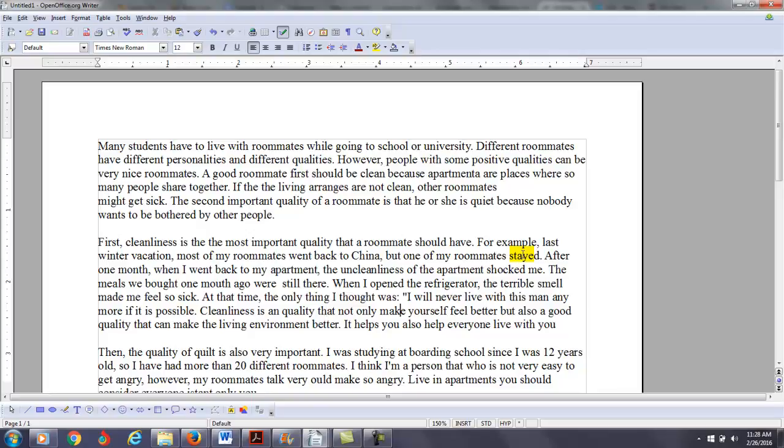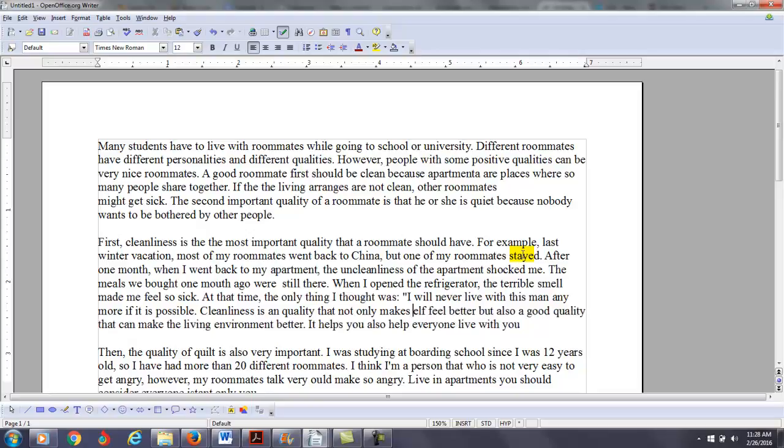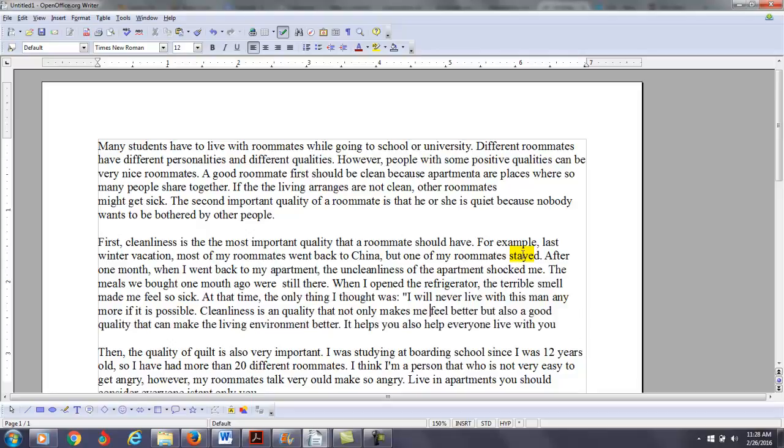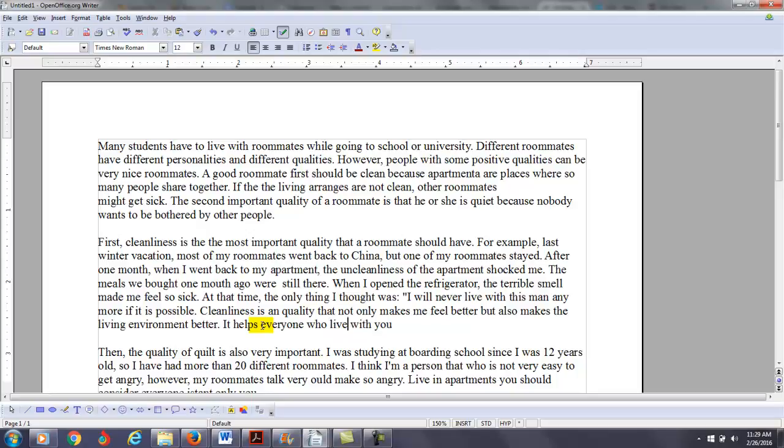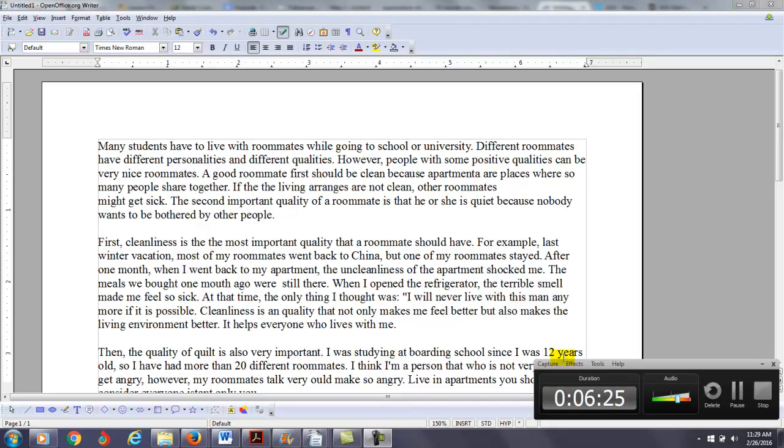I will never live with this man anymore if it is possible. So, cleanliness is an important quality that not only makes... Make me feel better... So, we have to use parallel structure here. So we'll use the word makes again. So it's a quality that not only makes me feel better, but also makes the living environment better. It also helps everyone who lives, I would use the word me here. Okay, so I'm going to kind of run out of time here. I don't want to take too much time on the editing here.